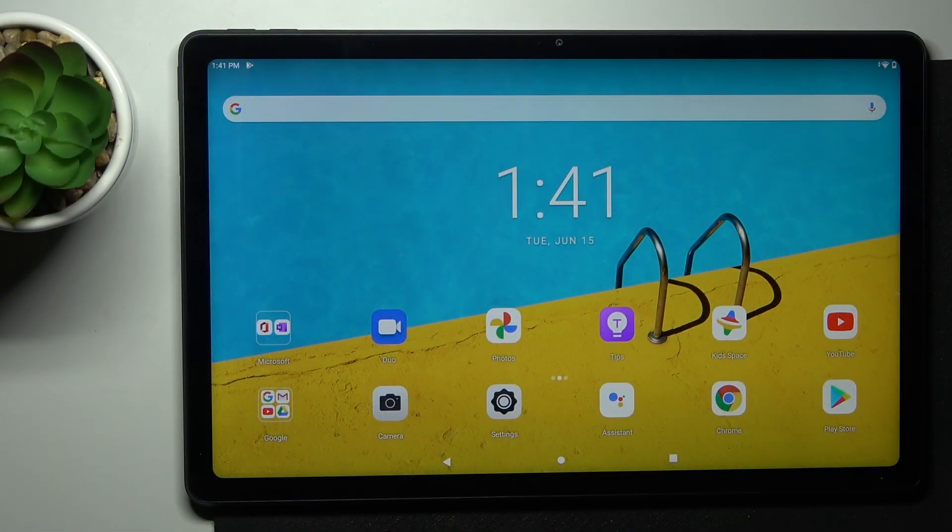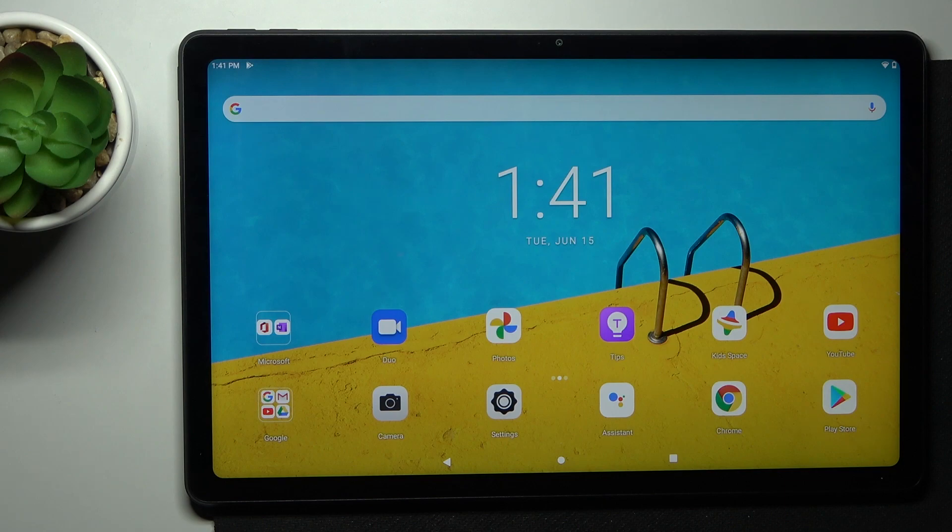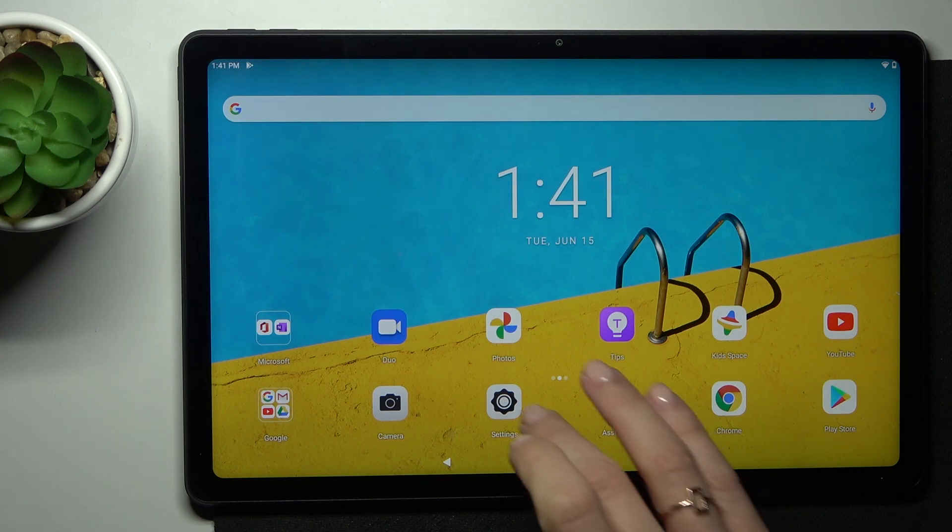In front of me is Lenovo Tab P11 and let me show you how to reset network settings on this device.